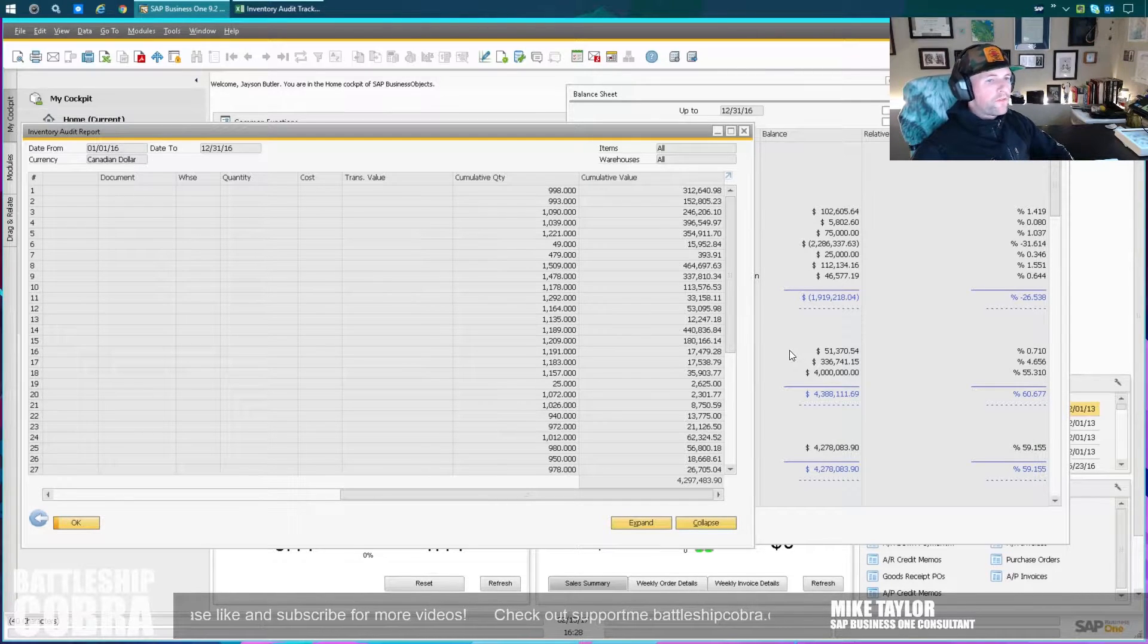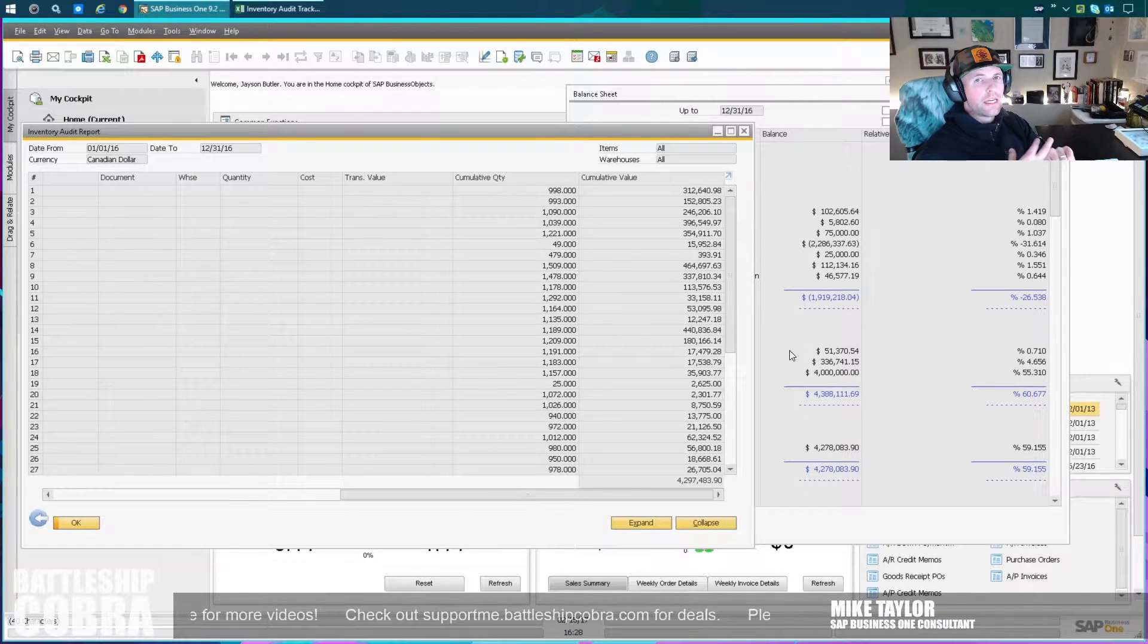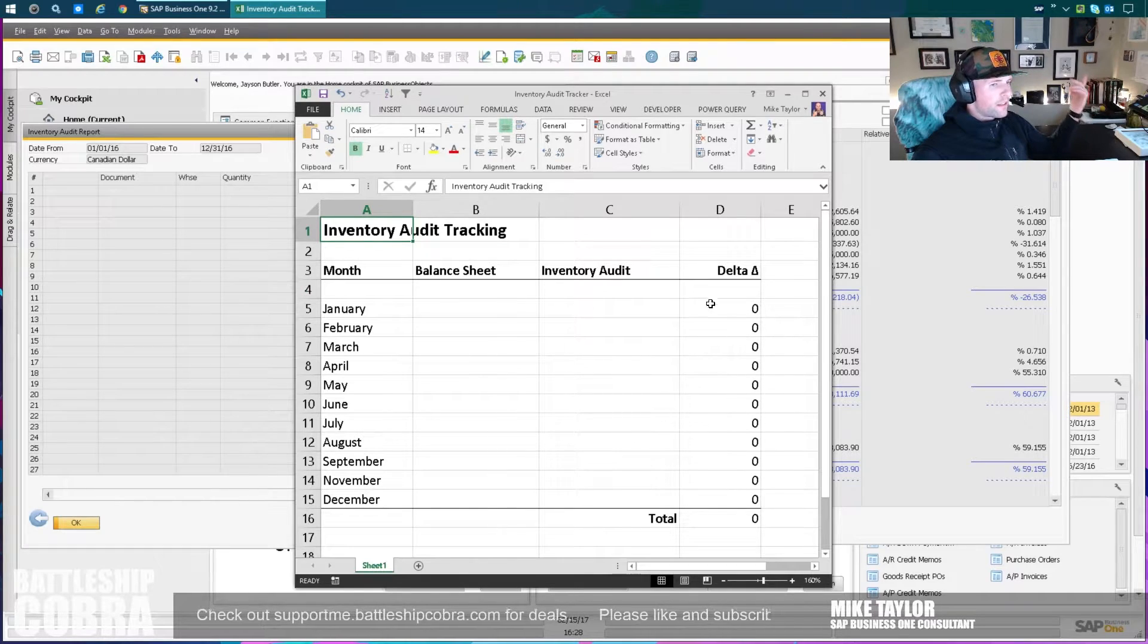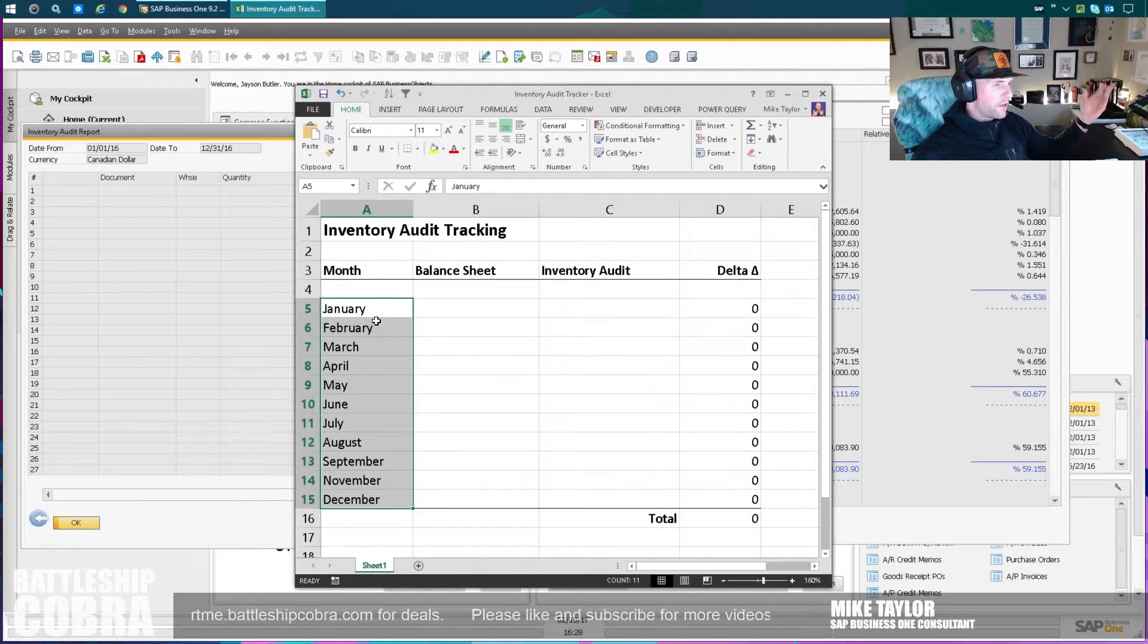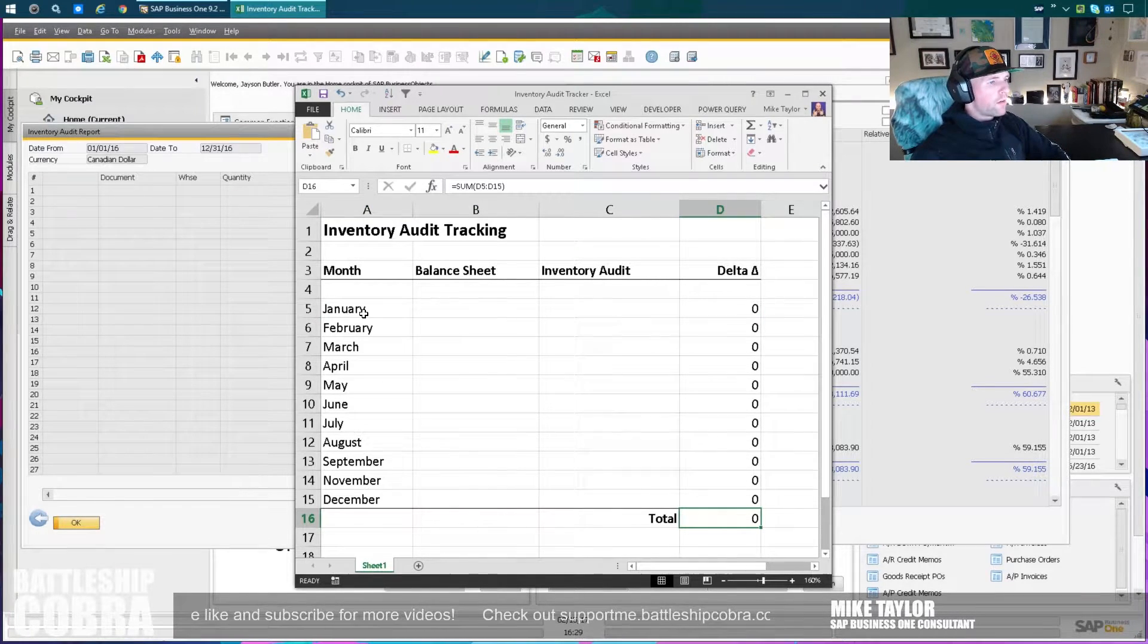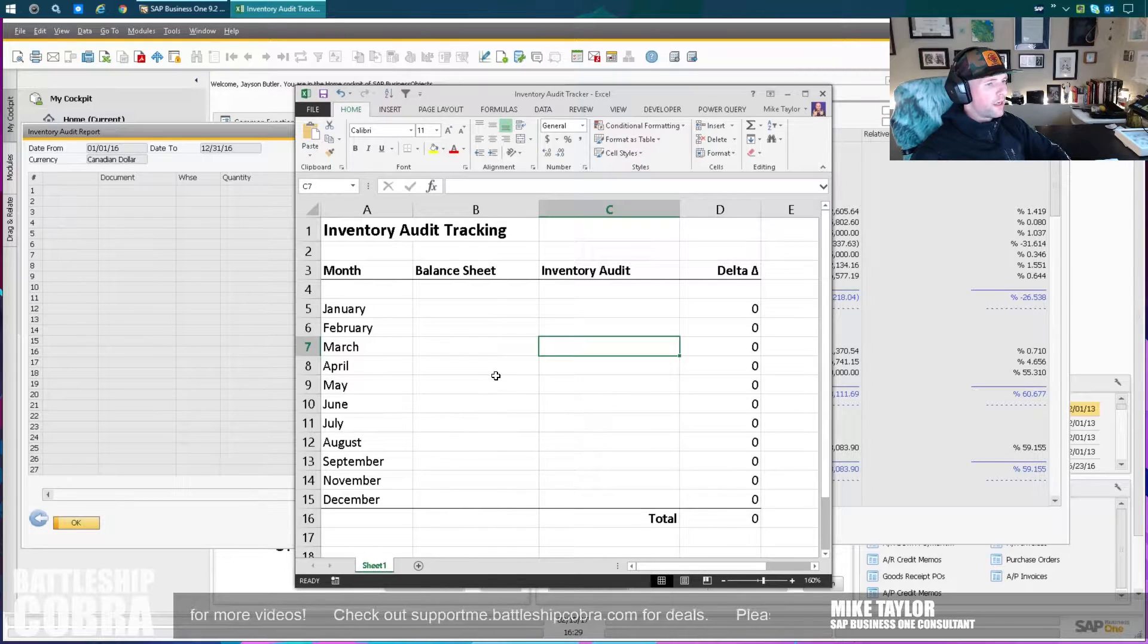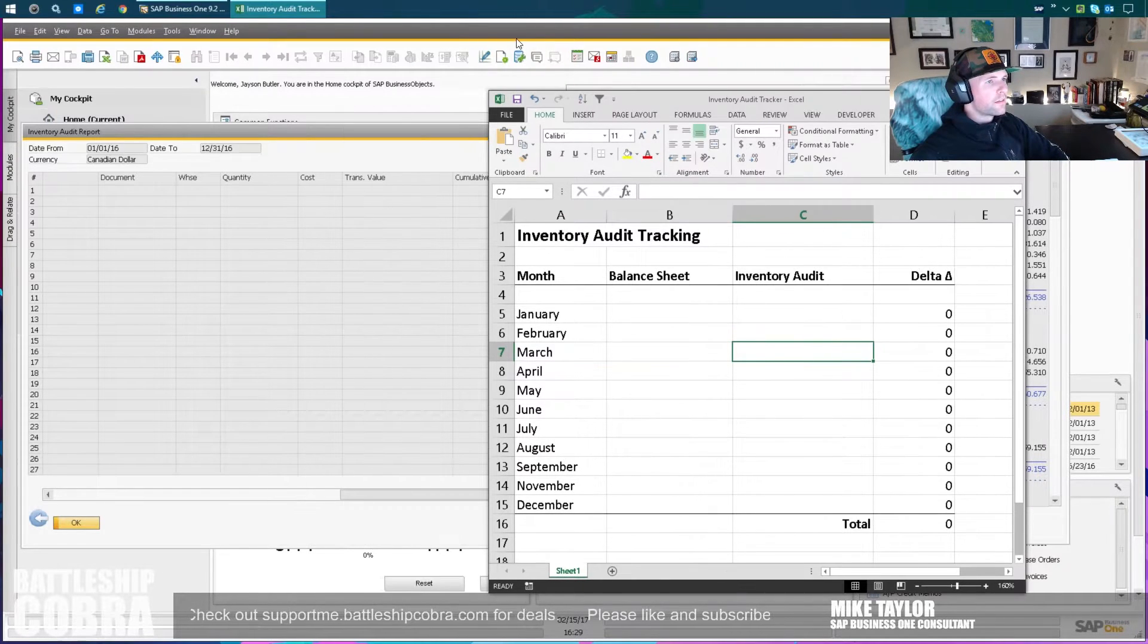The first thing I usually look for is journal entries that are done manually, and the second is typically a GL account determination issue. What I use is a little spreadsheet something like this - not very complicated. I just do January to December, assuming your financial year matches. Adjust if your financial year is different than the calendar year. I do balance sheet, inventory audit report, and then the delta. I'm going to go through and do this for each month and see how it matches.